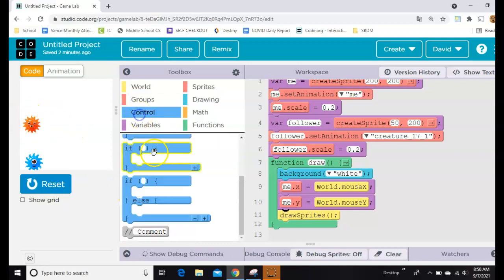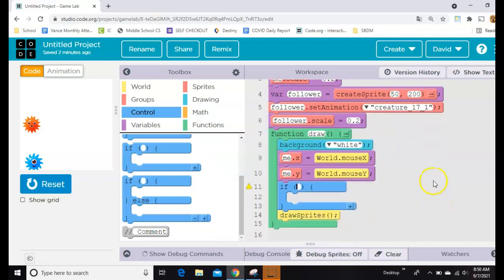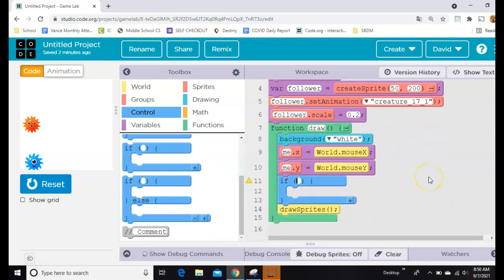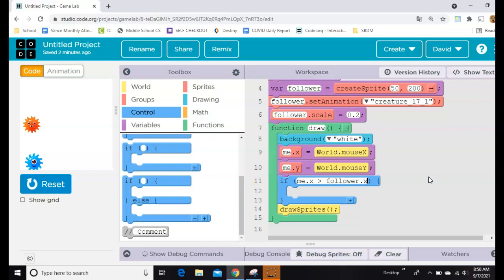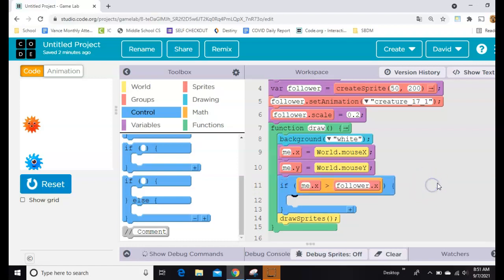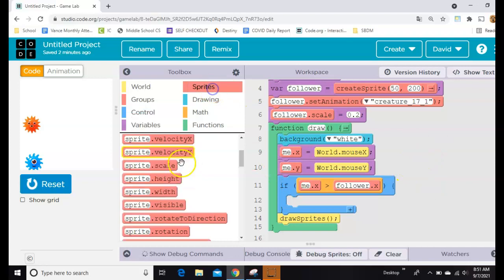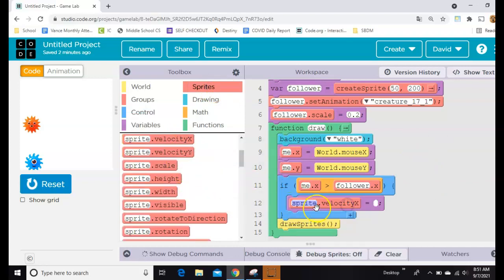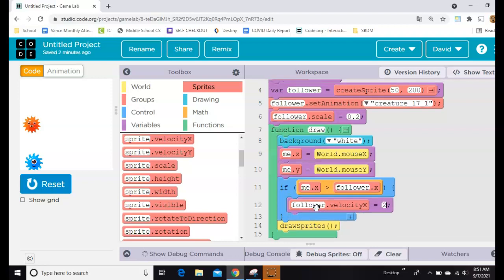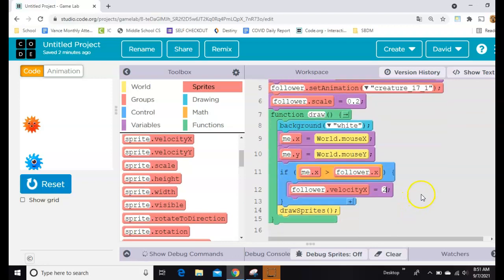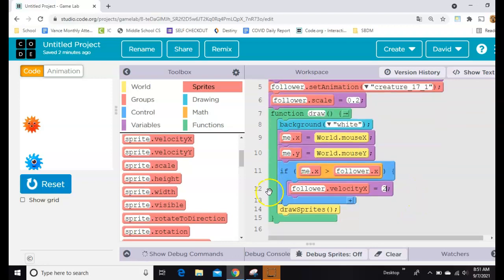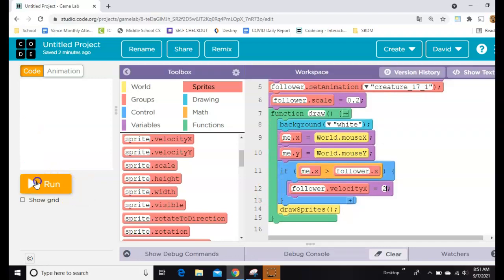So we're going to say if me.x is greater than follower's X. You can do that with blocks, but I just took a shortcut and typed it in there and then clicked out to turn it into a box. If that's the case, then we want to set the X velocity of the follower, and we'll just keep things nice and slow right now. We'll just set it to two.